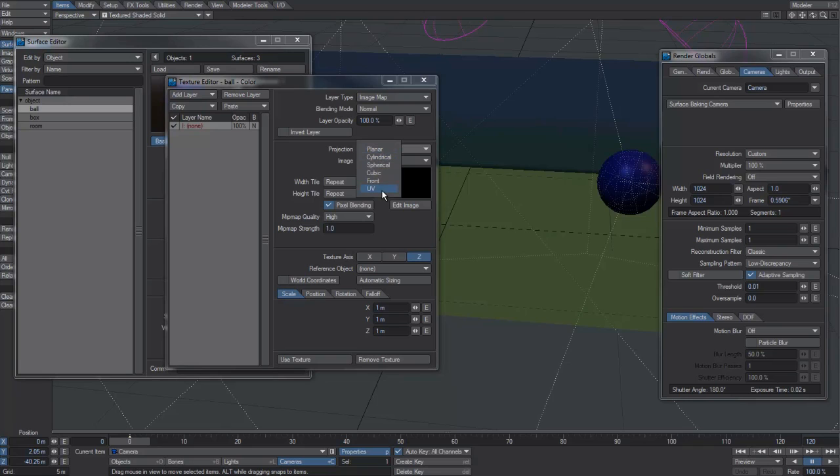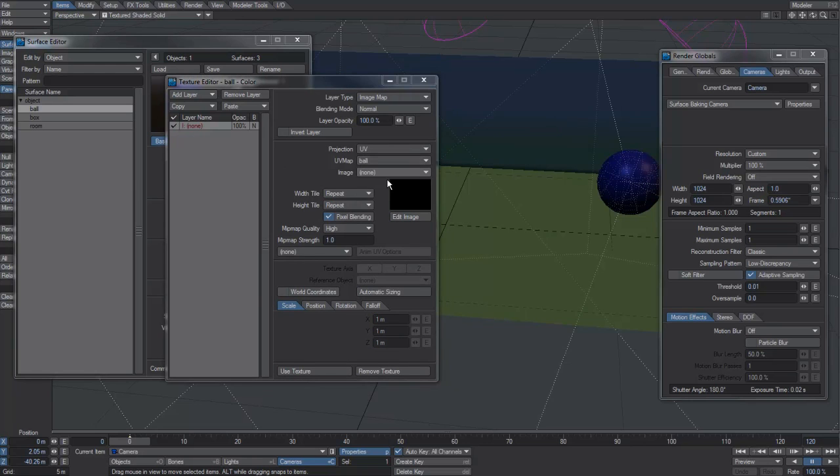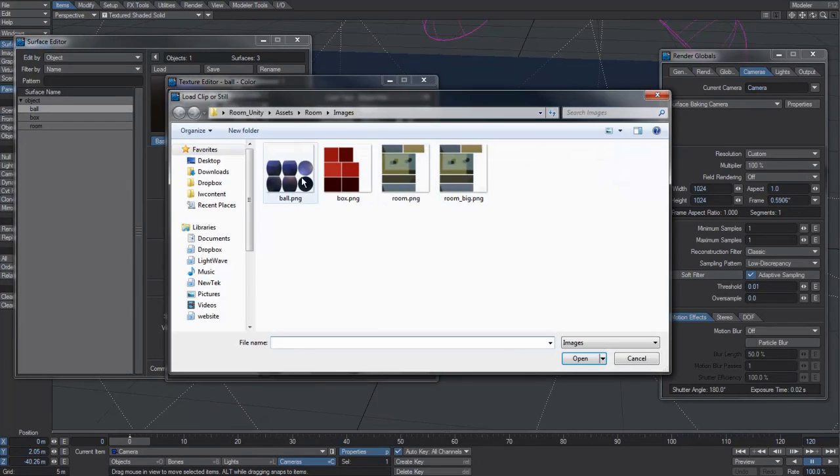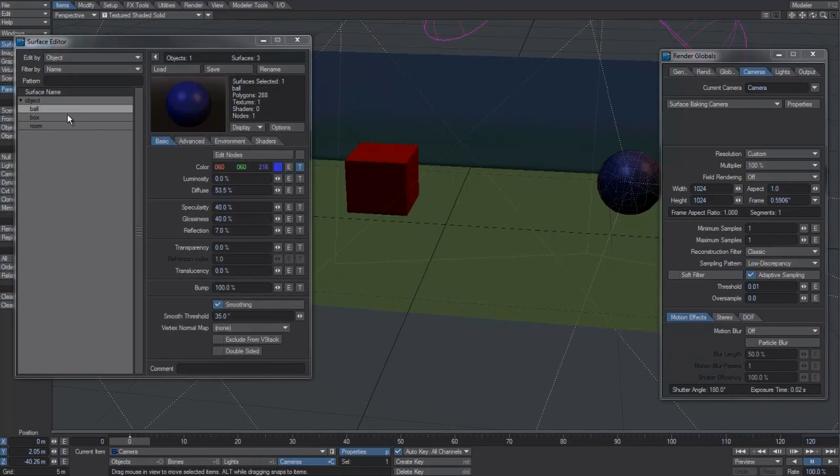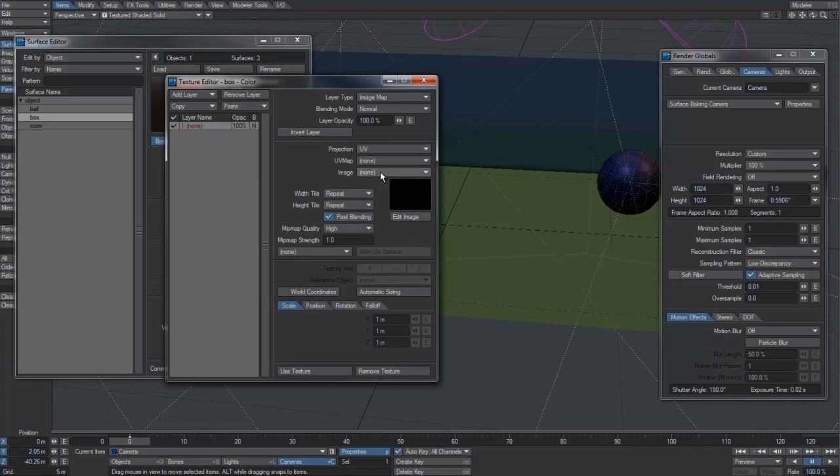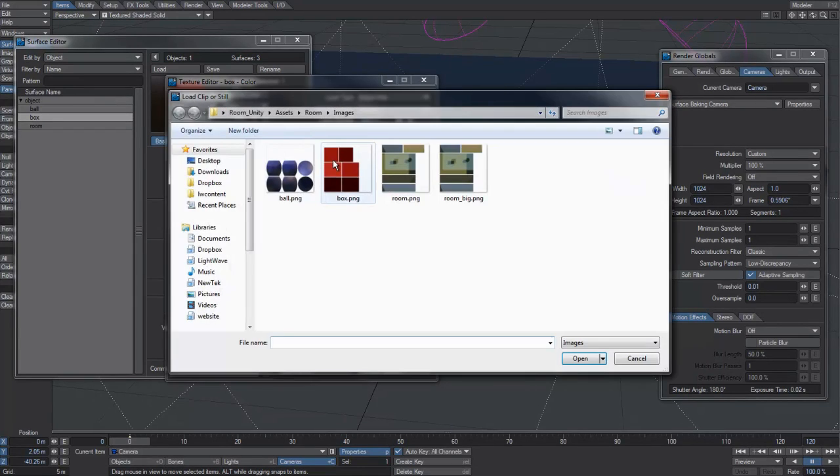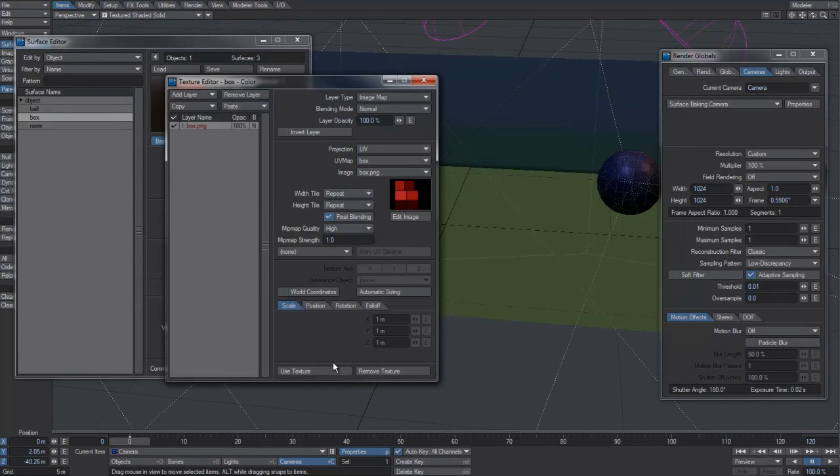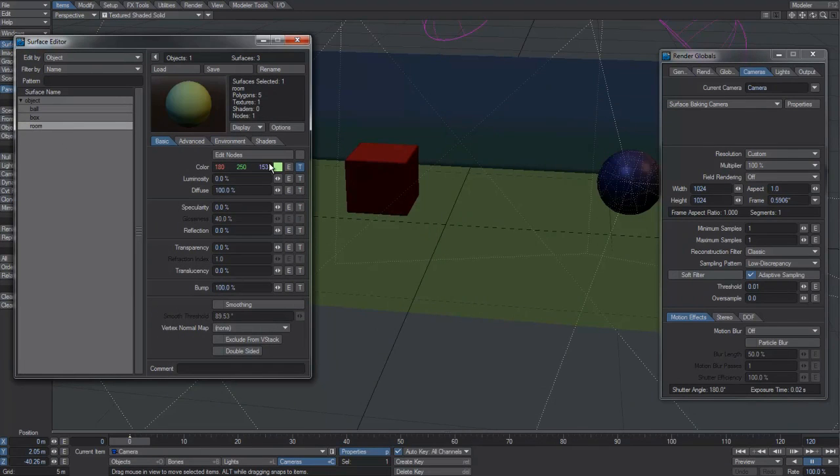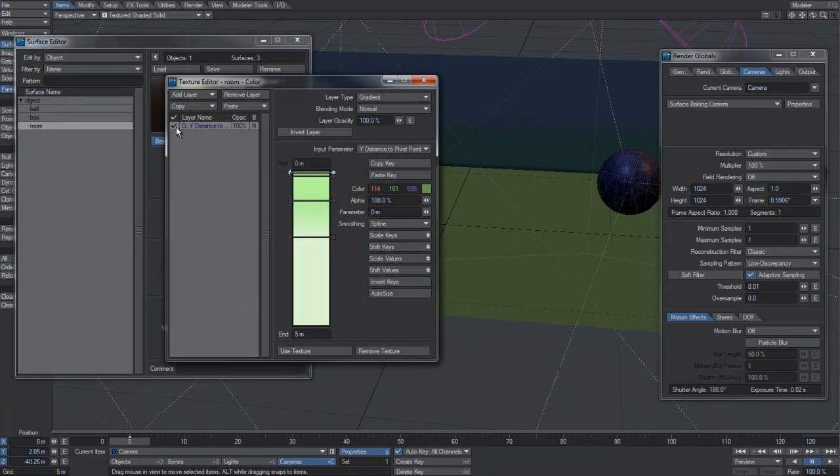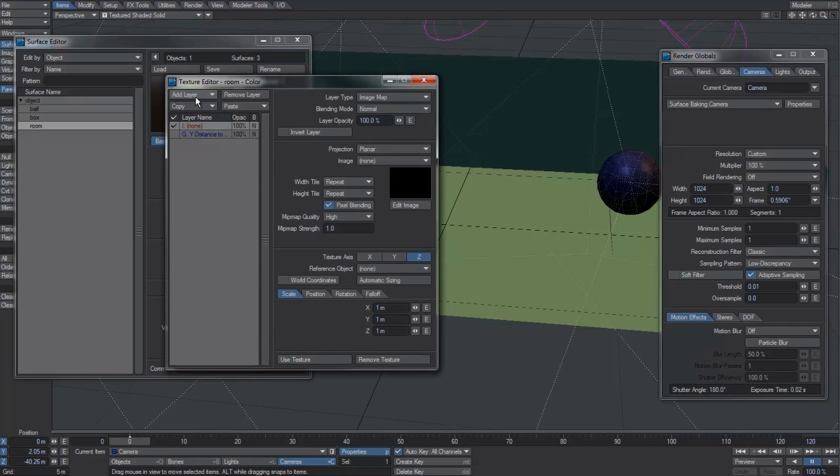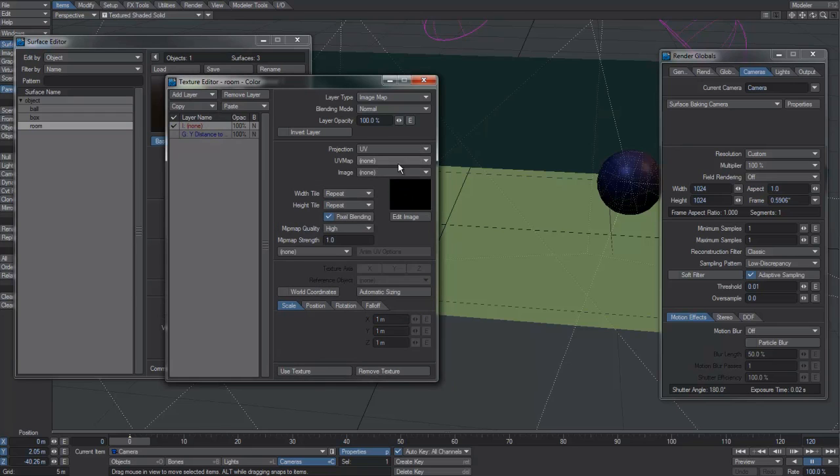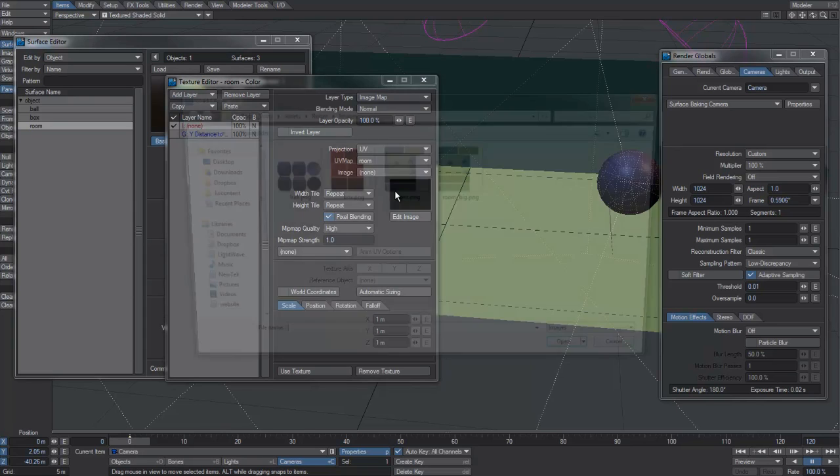We'll hit use. Box, we'll do the same again. UV, UV box, load image box, OK. And room. This is the one that's going to make the big difference. At the moment there's a gradient on it, so we'll just turn off that gradient so we've just got a fixed color. We'll add a layer, image map, and we'll do the same again. UV map, load image.